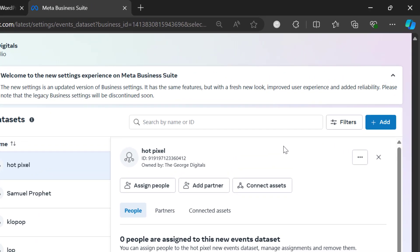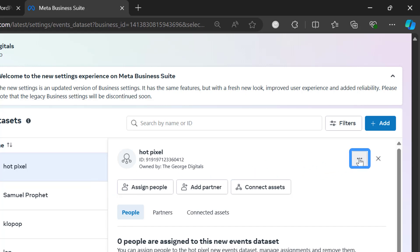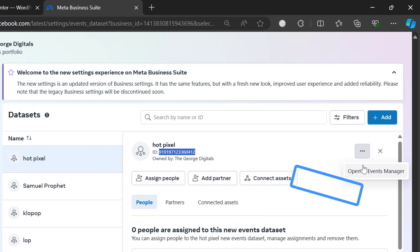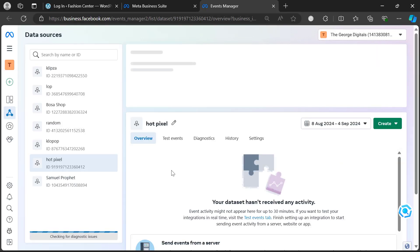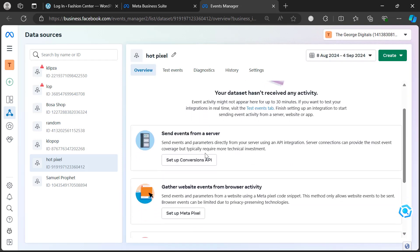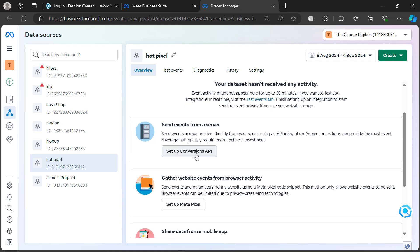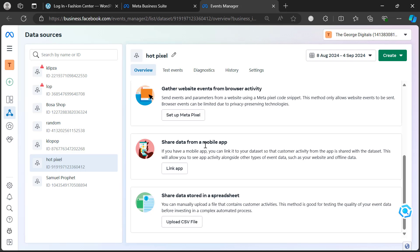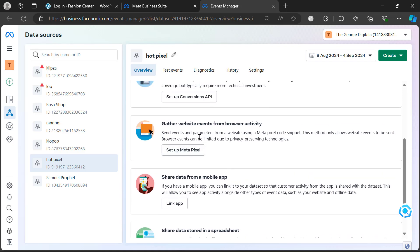Click on 'Done'. Then click on the three dots you see here, and click 'Open in Events Manager'. Once in Events Manager, scroll down — there are several ways to link this pixel to your website: via the Conversion API to your server, directly to your website browser, from a mobile app, or via CSV file. We want to link it to our website browser.